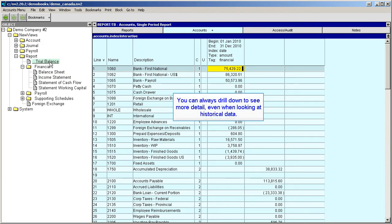You can always drill down to see more detail even when looking at historical data.